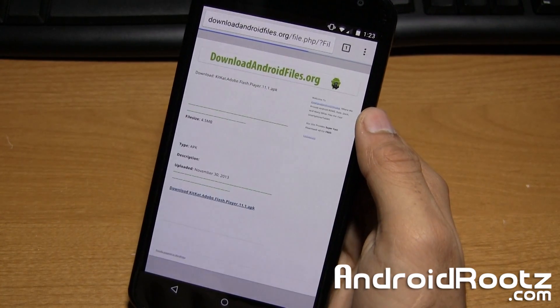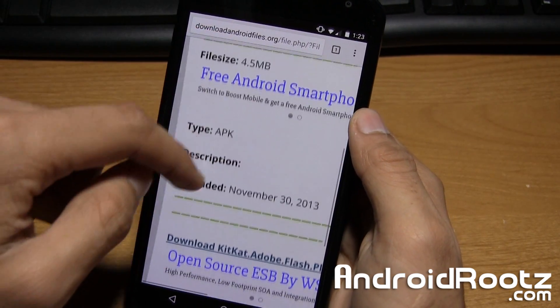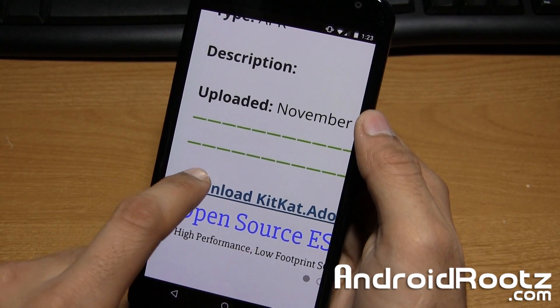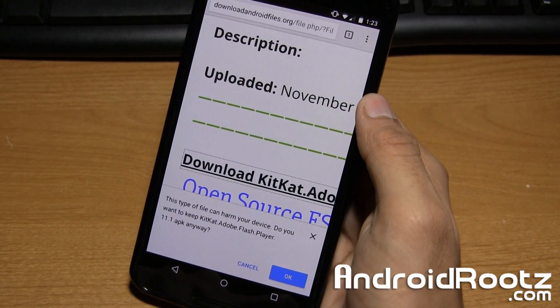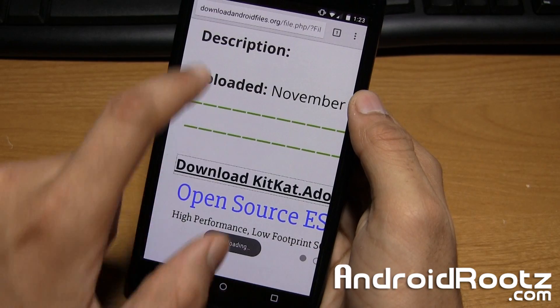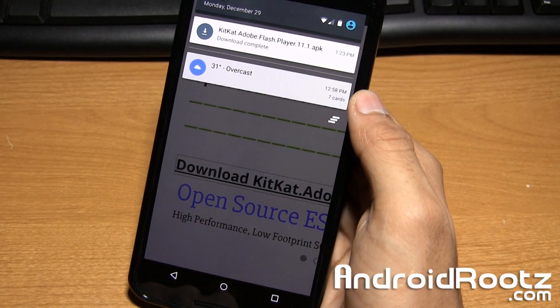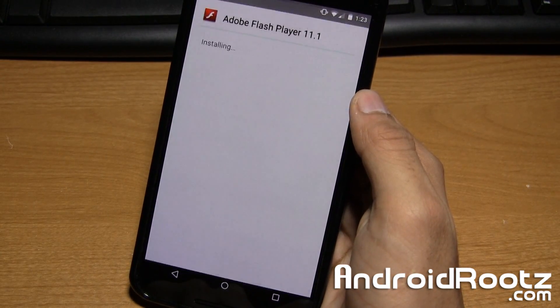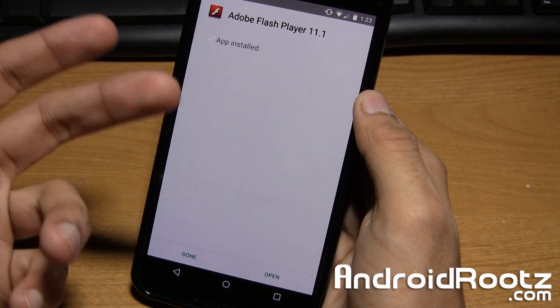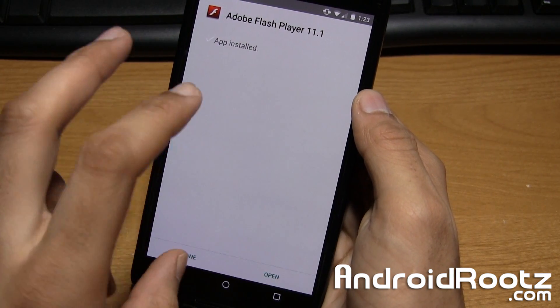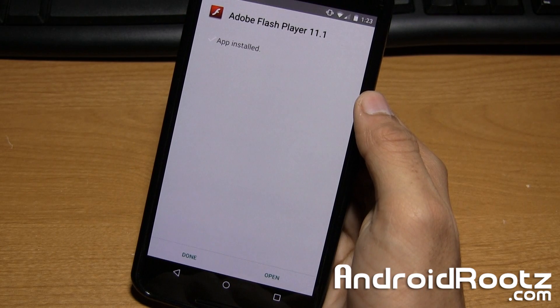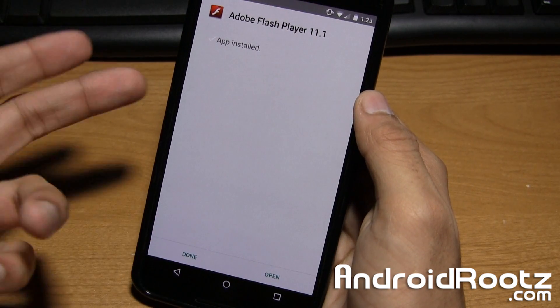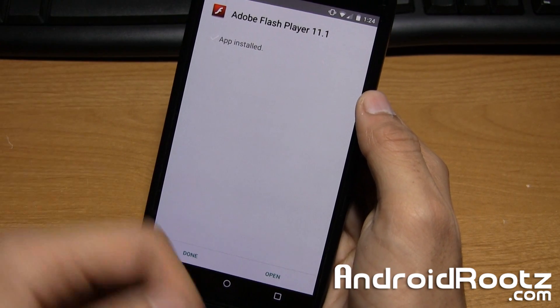So we're going to go and select that one, and then we're going to go ahead and download it. Go ahead and click on the download link right here, and we're going to save it now. So as you can see, it is downloading right here, and we're going to tap on it and install it. And just in case if you accidentally swiped it away, this file will be located in your download folder. You can open up File Manager and open up the download folder.